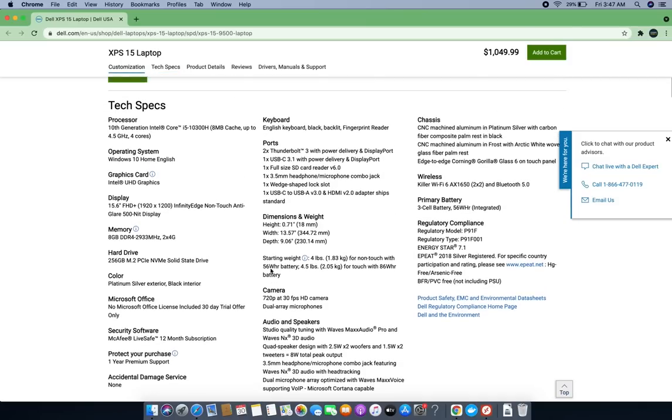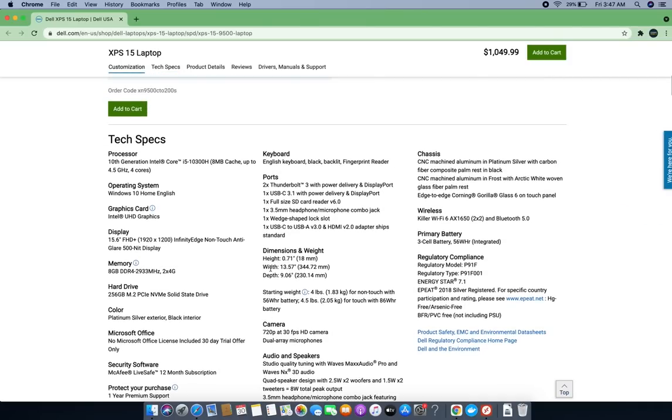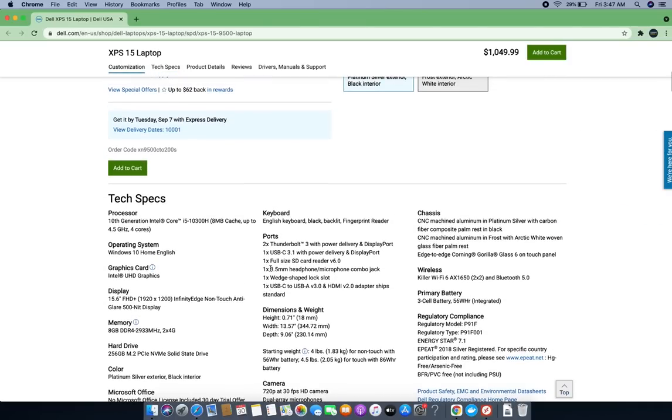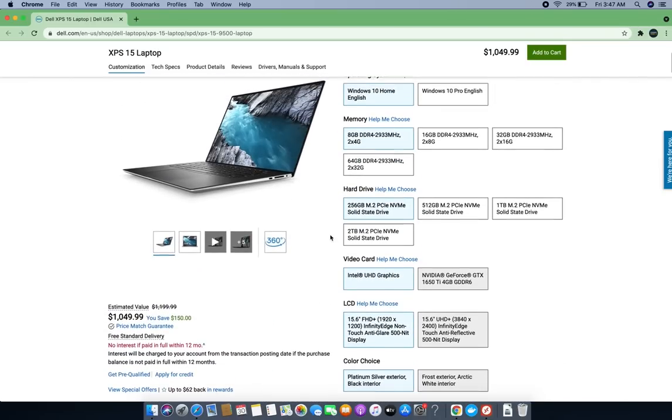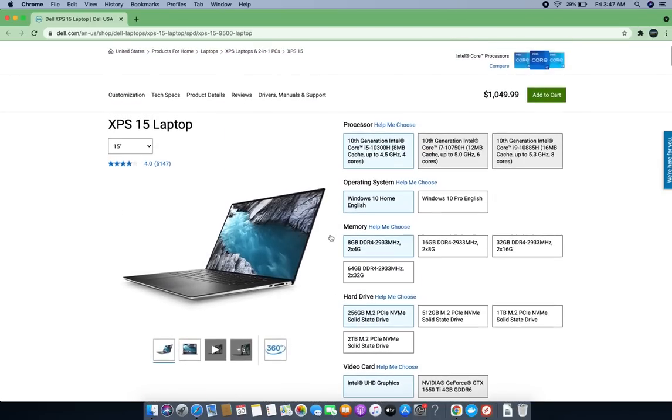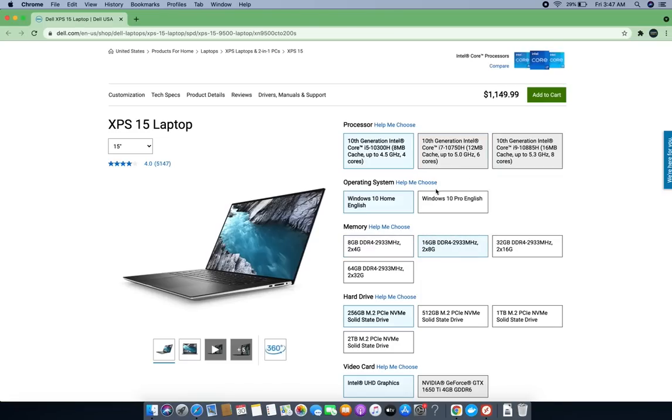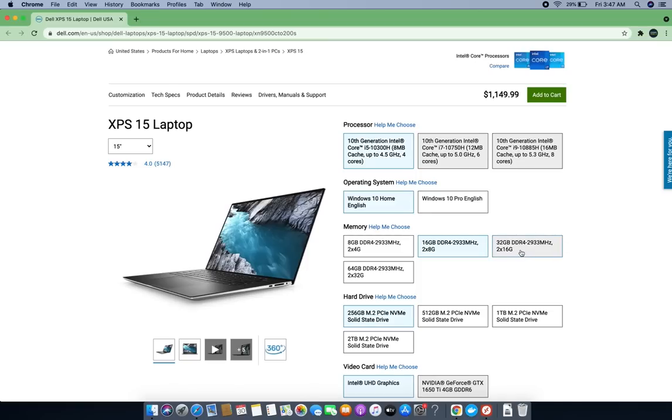This is a very nice laptop for this price range. For $1,000 you can select more variants. You'll pay $100 more if you want 16GB of RAM, and if you want 32GB of RAM you'll pay an extra $300.